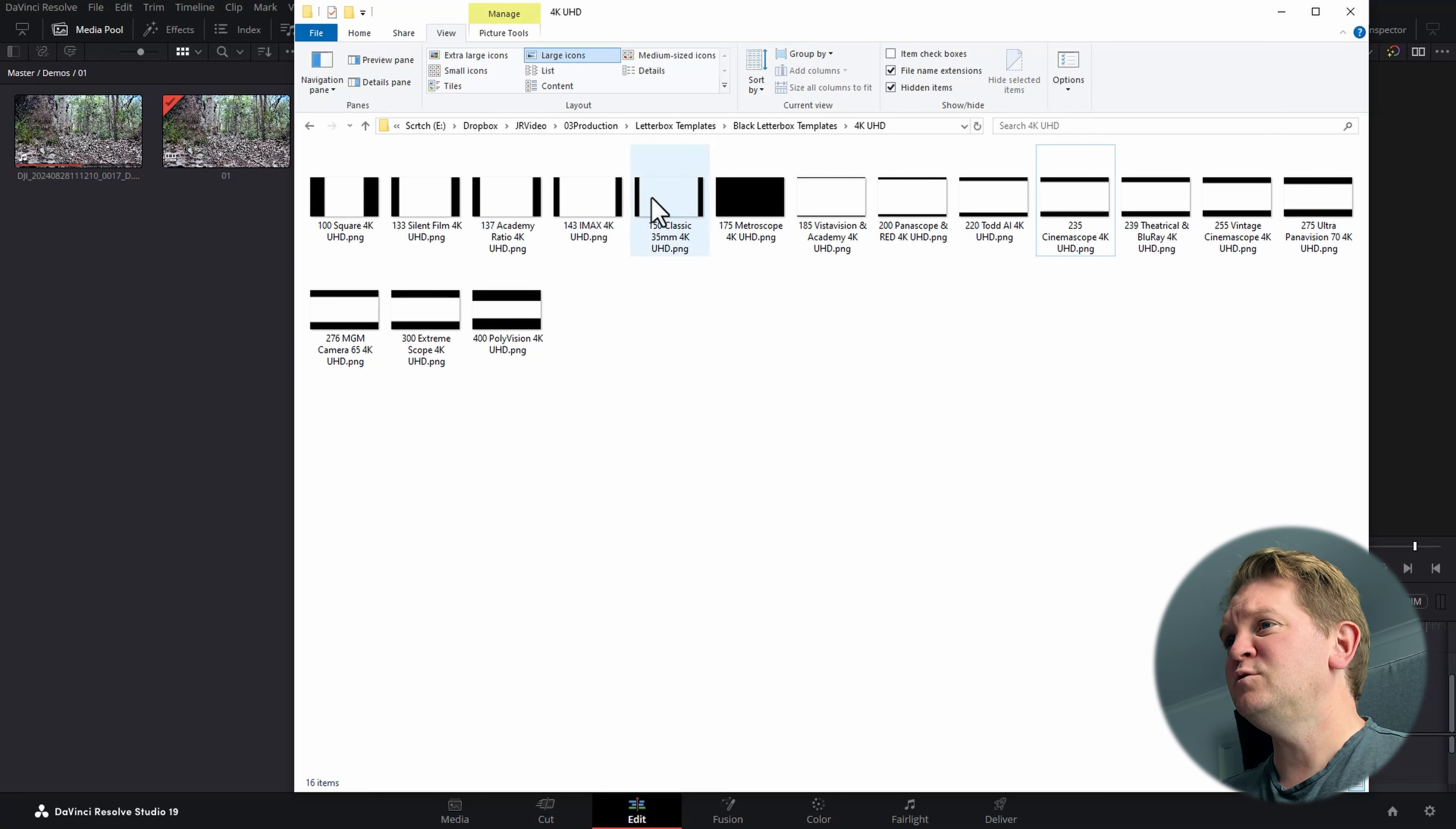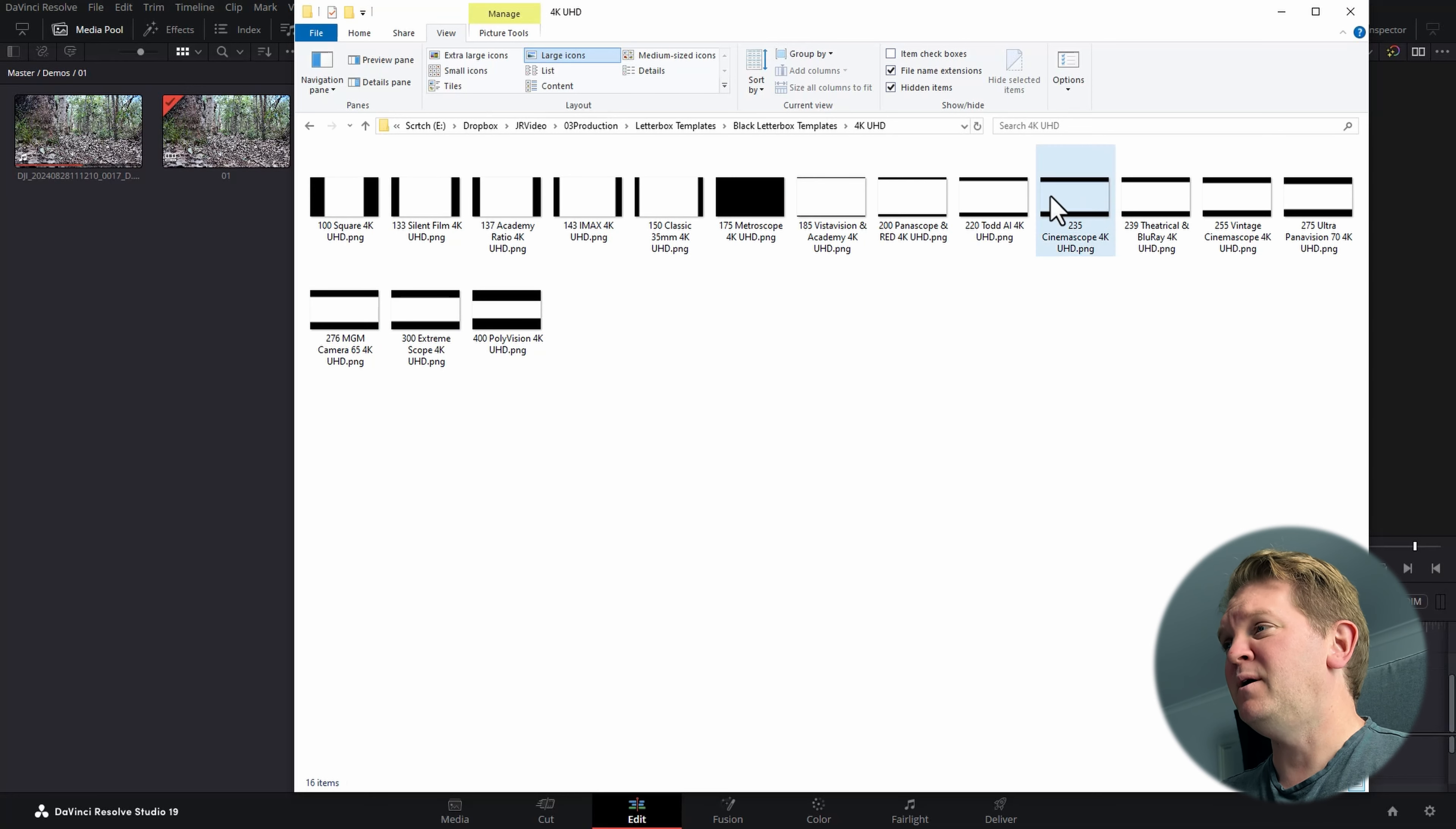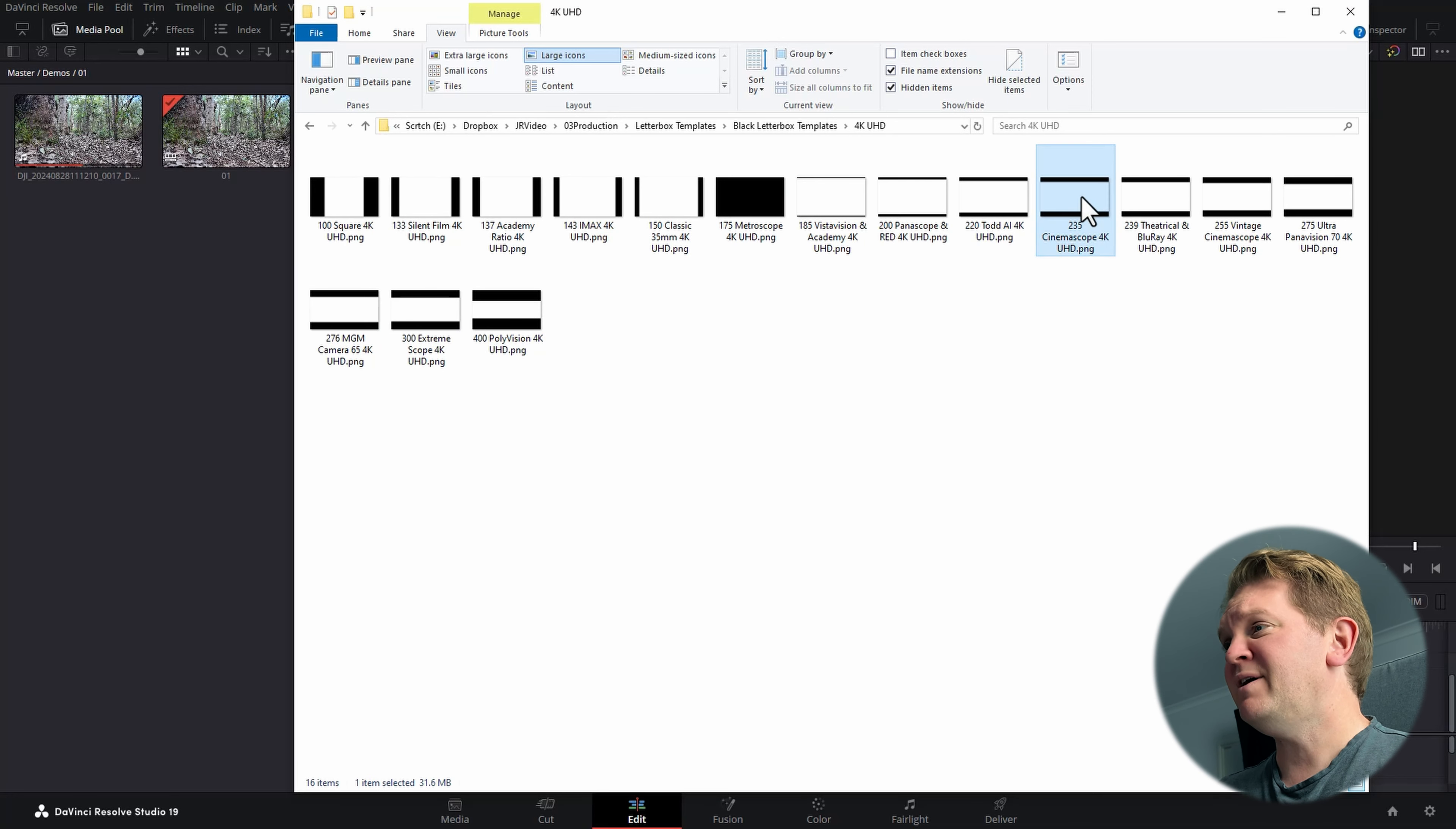You can make anything look more cinematic in DaVinci Resolve. Before we get to the super juicy stuff, let's start with the absolute simplest thing, and that's to change the aspect ratio to a movie-like cinematic ratio.